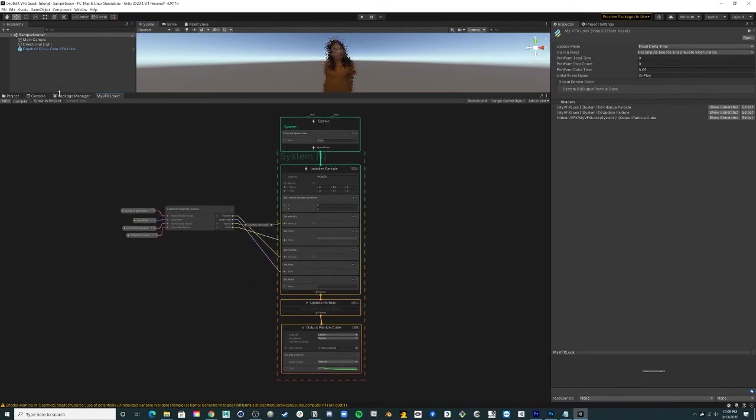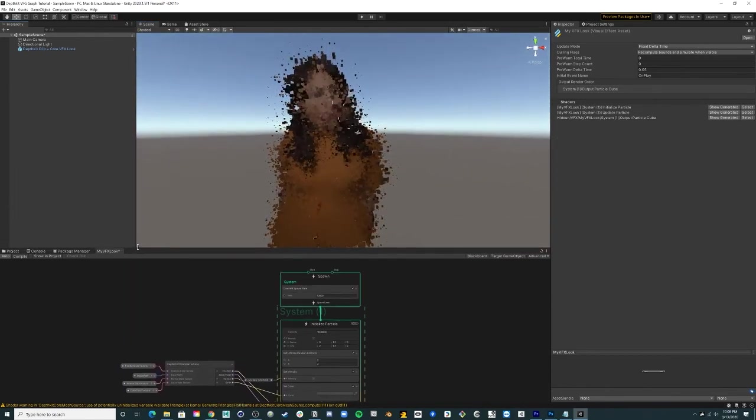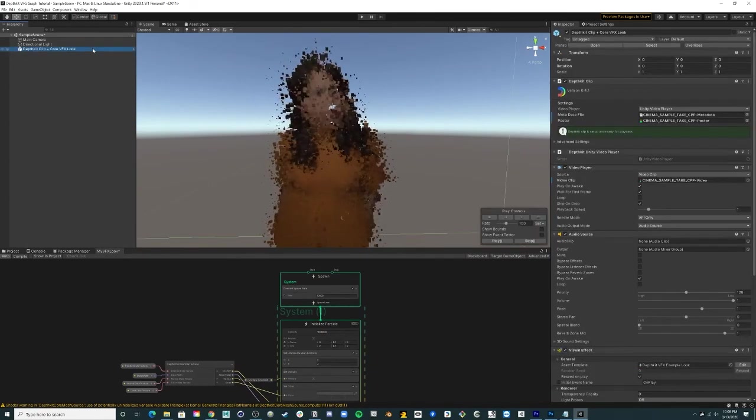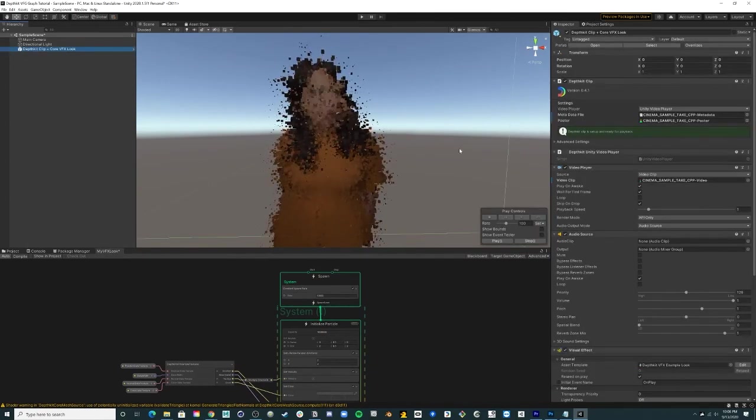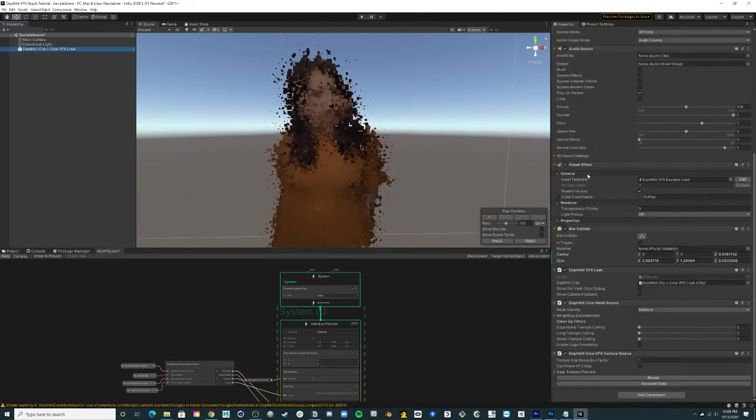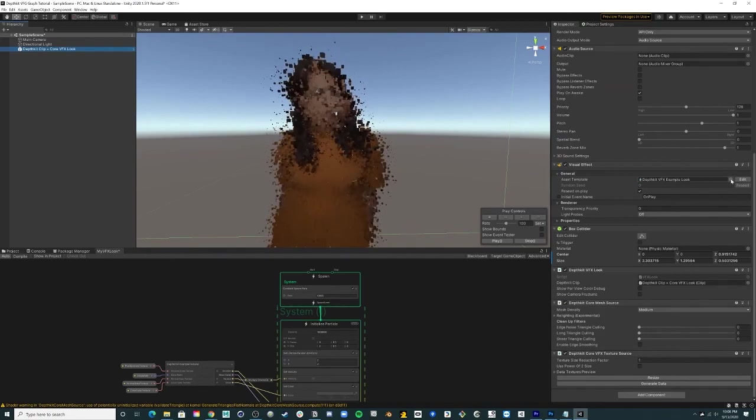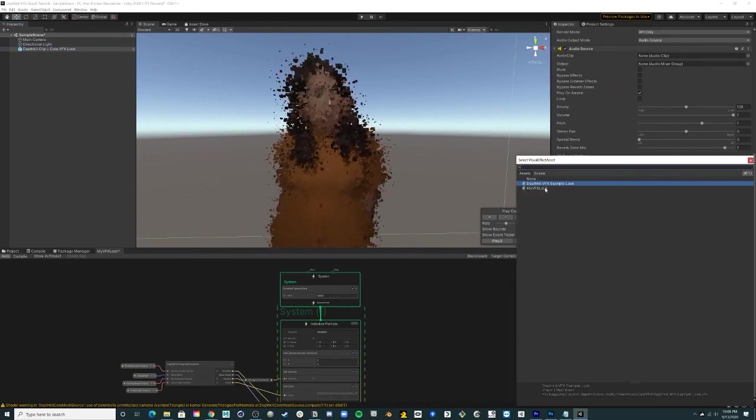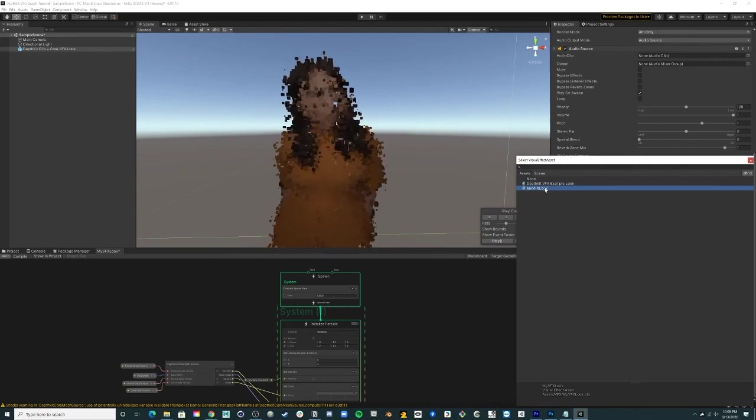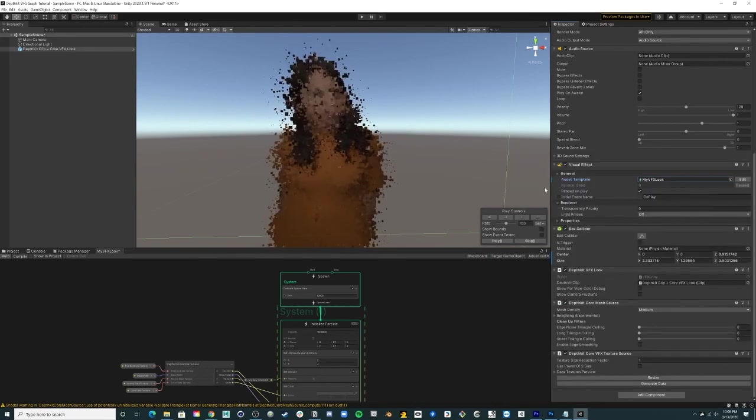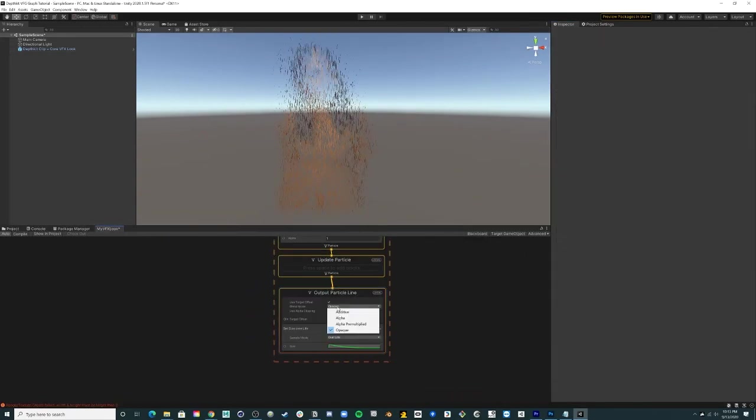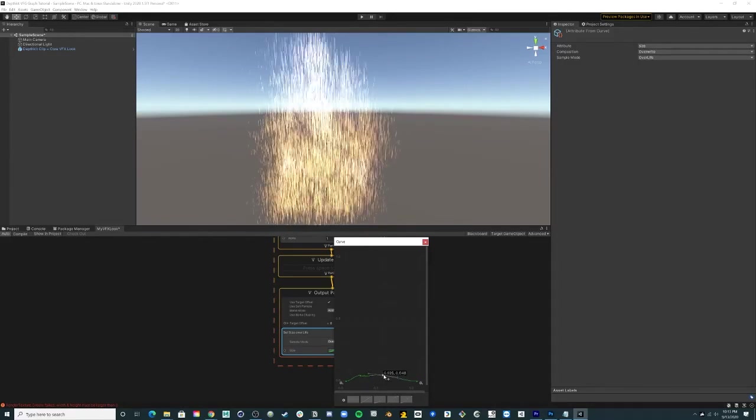To apply this new look to your clip, select the DepthKit clip in the hierarchy, go to the inspector, and in the visual effect component, update the asset template in order to replace the DepthKit VFX example look with your new look. Now you can continue to tweak and build your custom look in the VFX Graph.